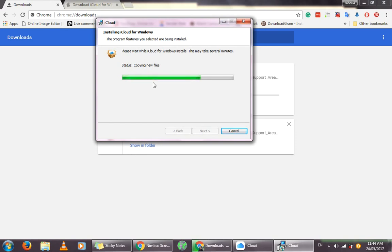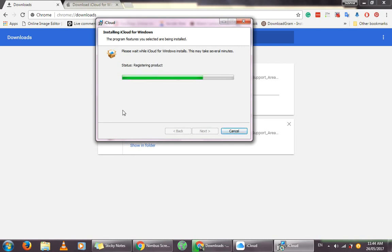Just be patient. This might take more than several minutes to fully install the iCloud application on your Windows, so don't go and cancel by clicking this button over here, because then you won't be able to install the iCloud application for your Windows.